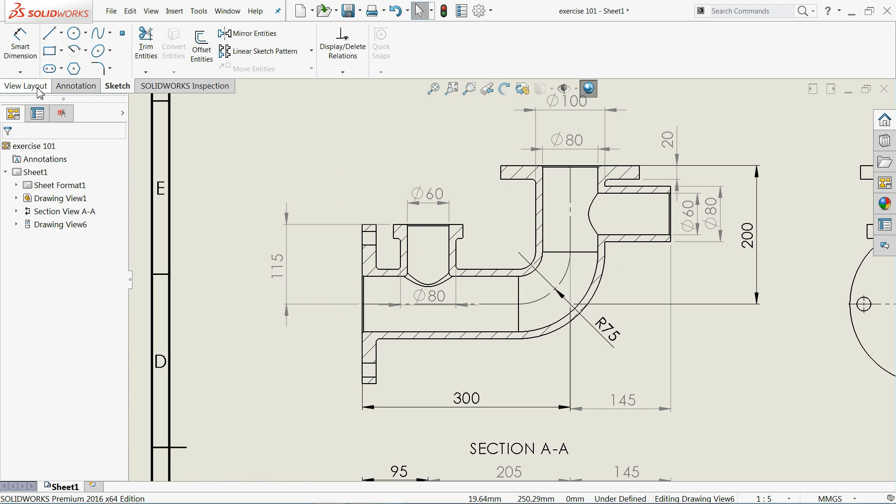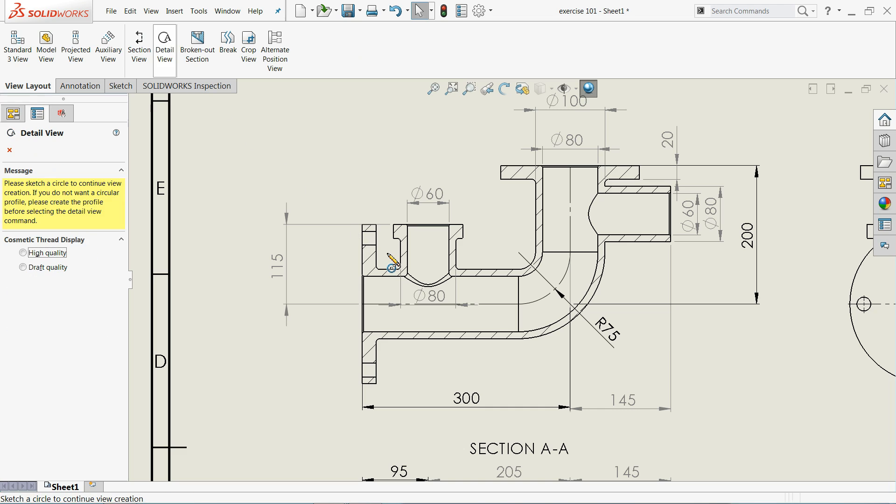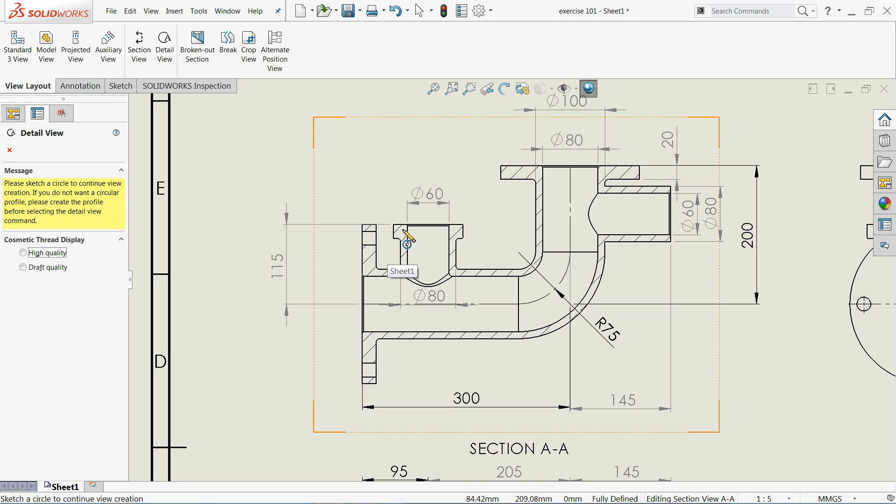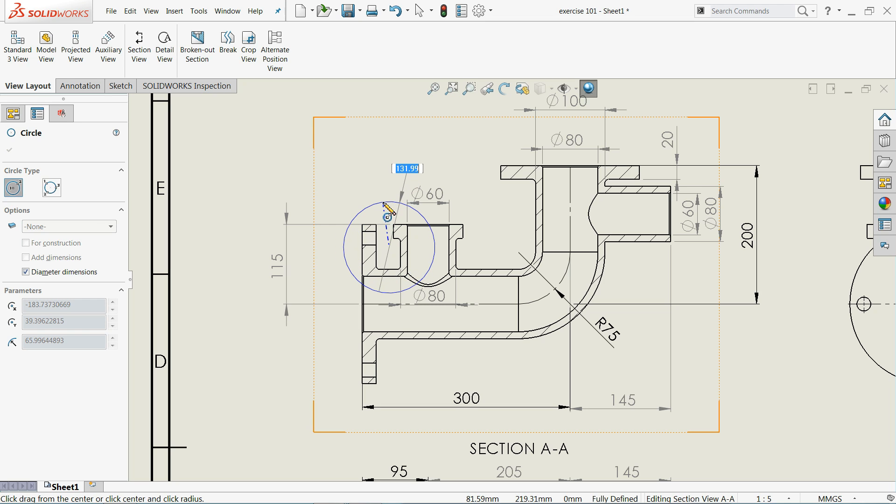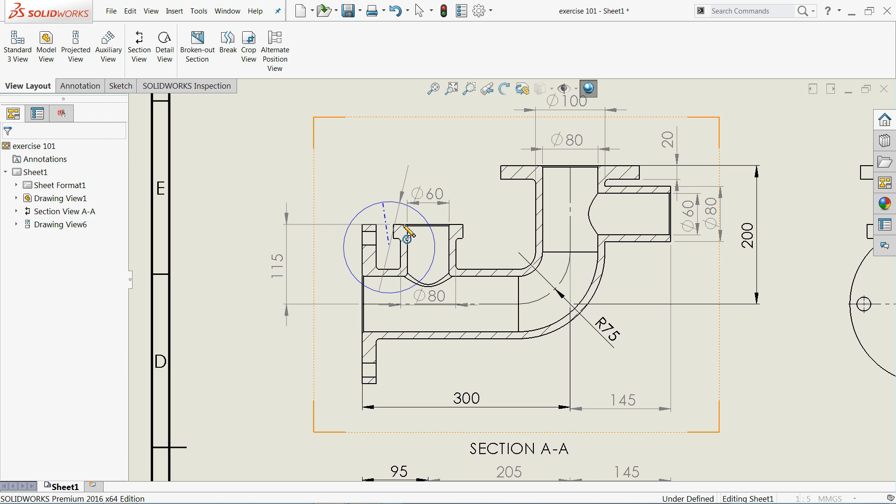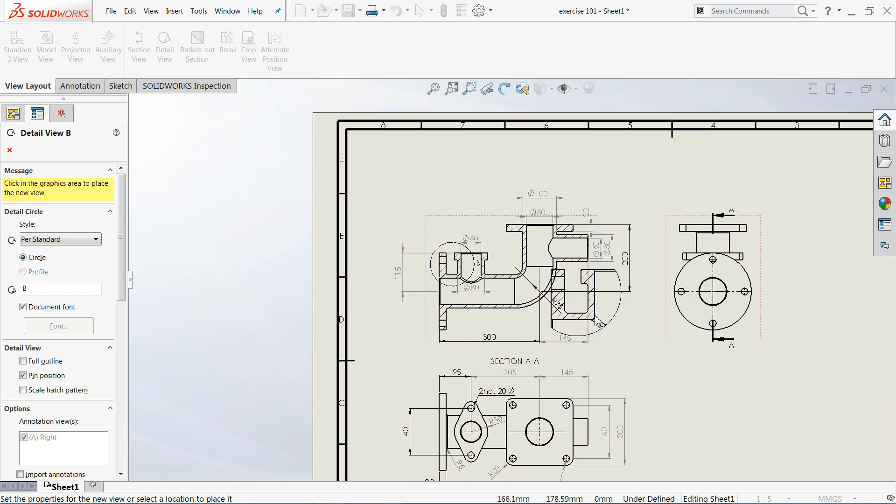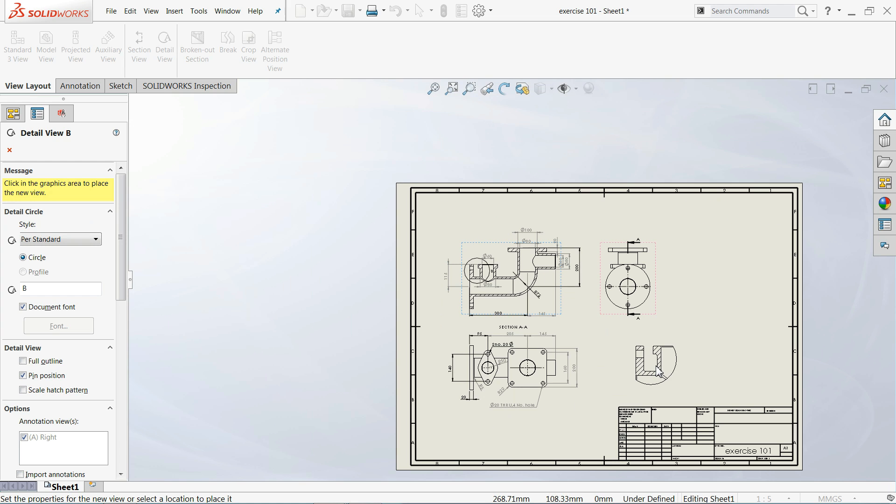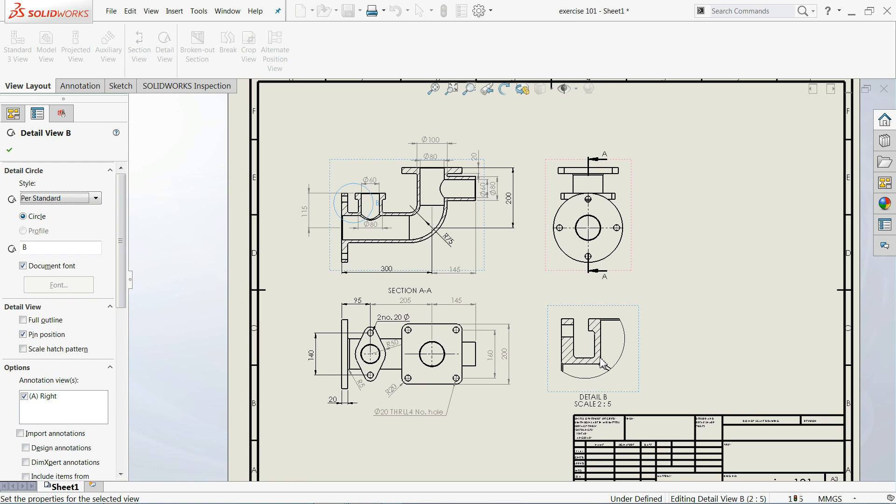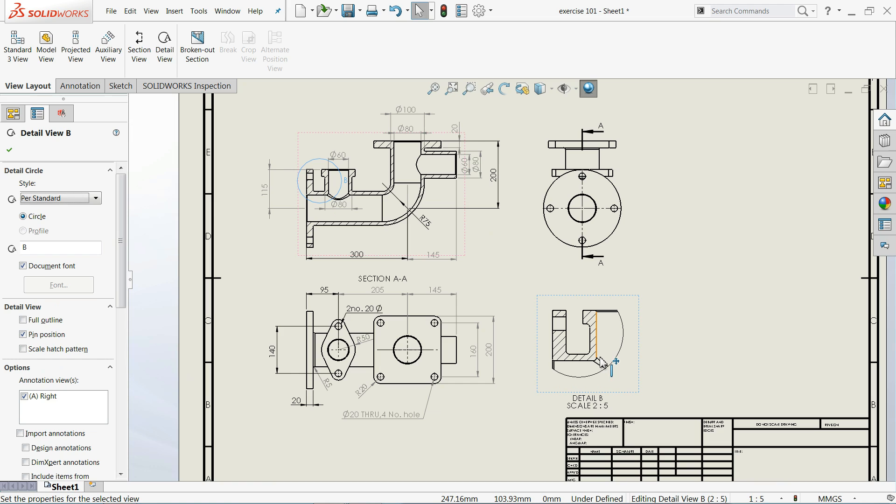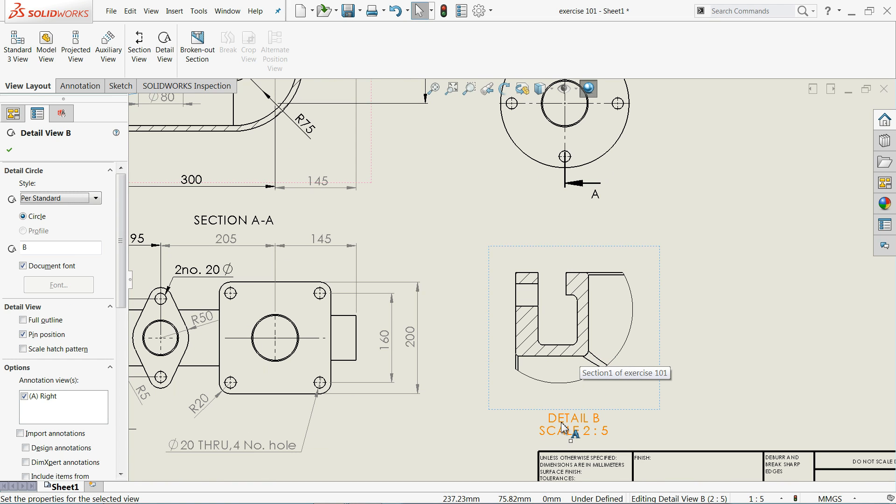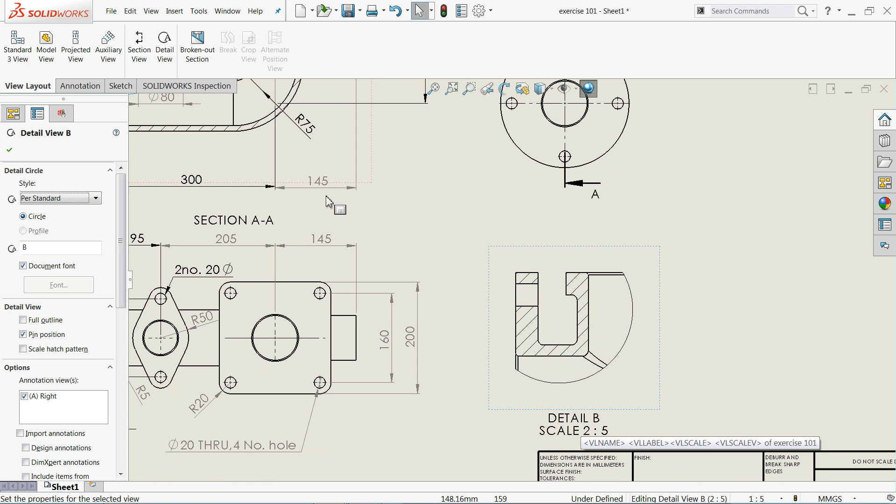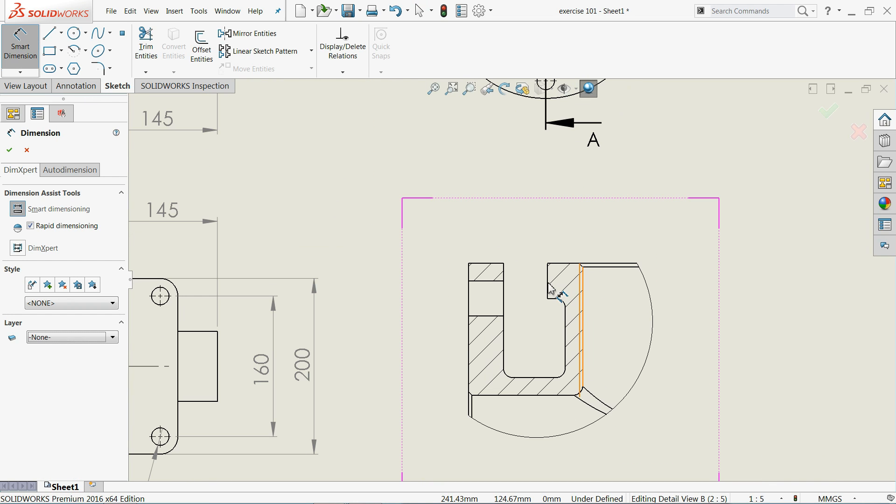So there is one more option like detailed view. Click detailed view and select somewhere near the portion you like to highlight and drag. You will get one option. Just drag it somewhere near here. This is detail B, scale 2 to 5. Now you can separately define these dimensions.